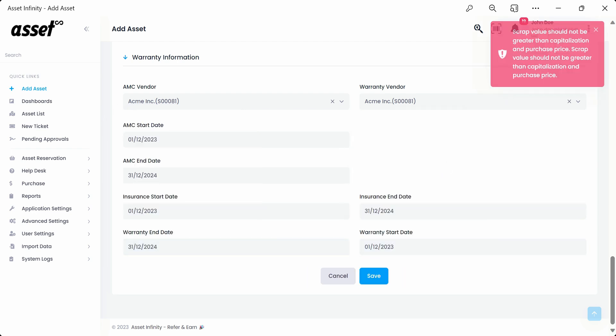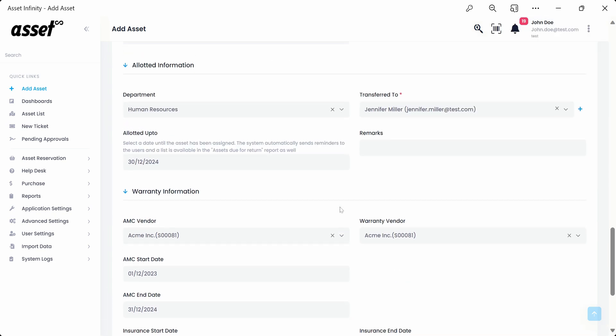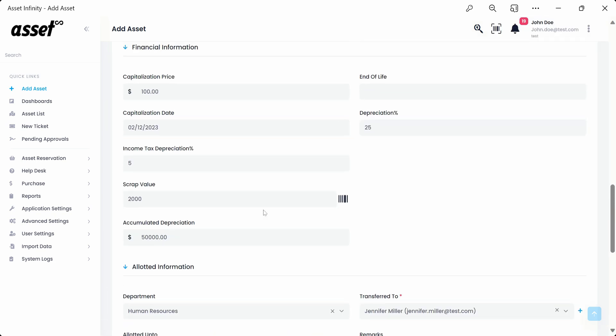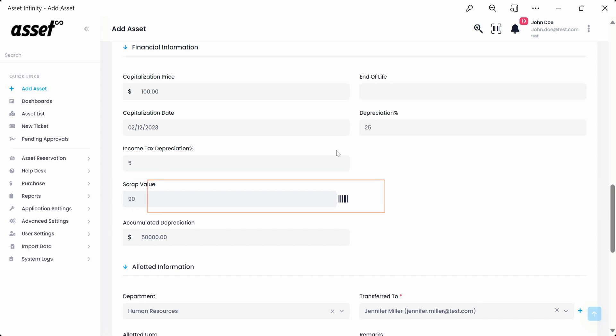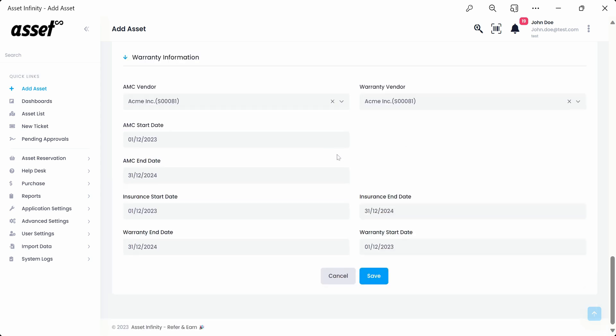As stated earlier, we must fix the financial information as the scrap value exceeds the capitalization or purchase value. We'll move back to the financial information and lower the scrap value. Please note that for the correct financial information contact your organization admin or finance team. We'll now move back down and save the asset.